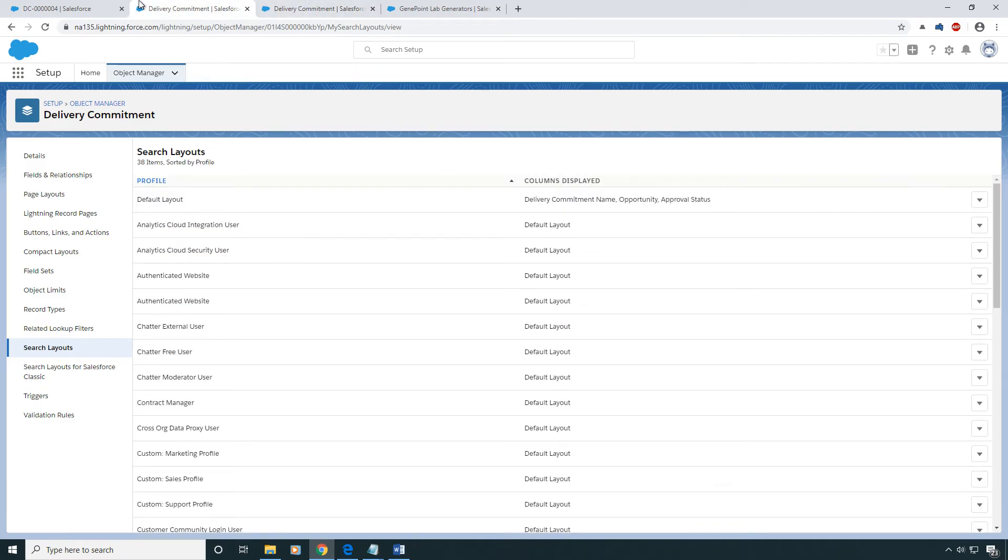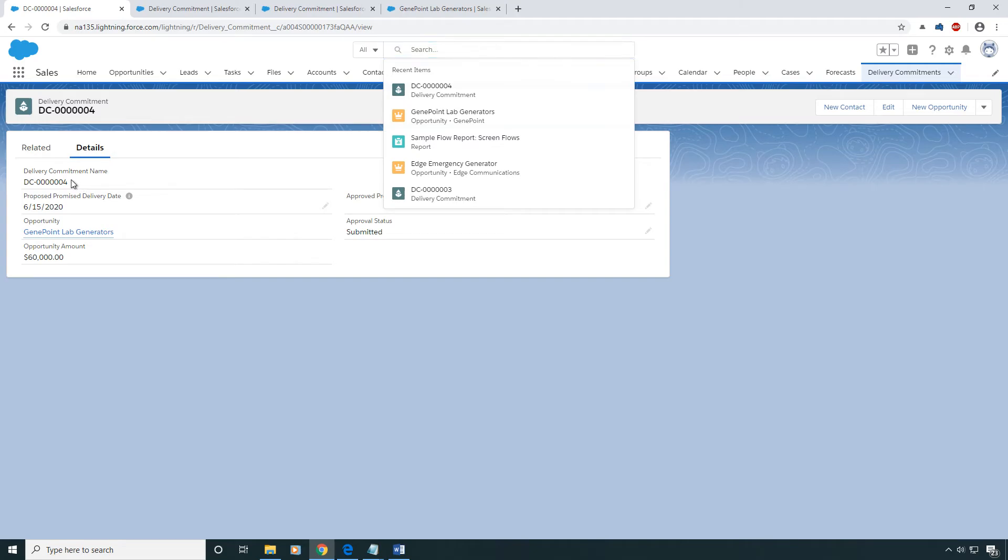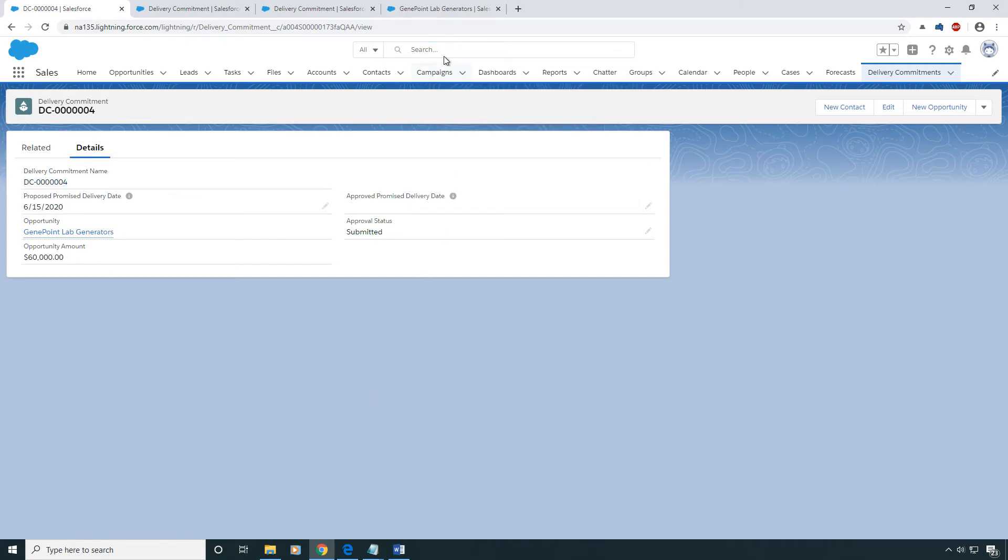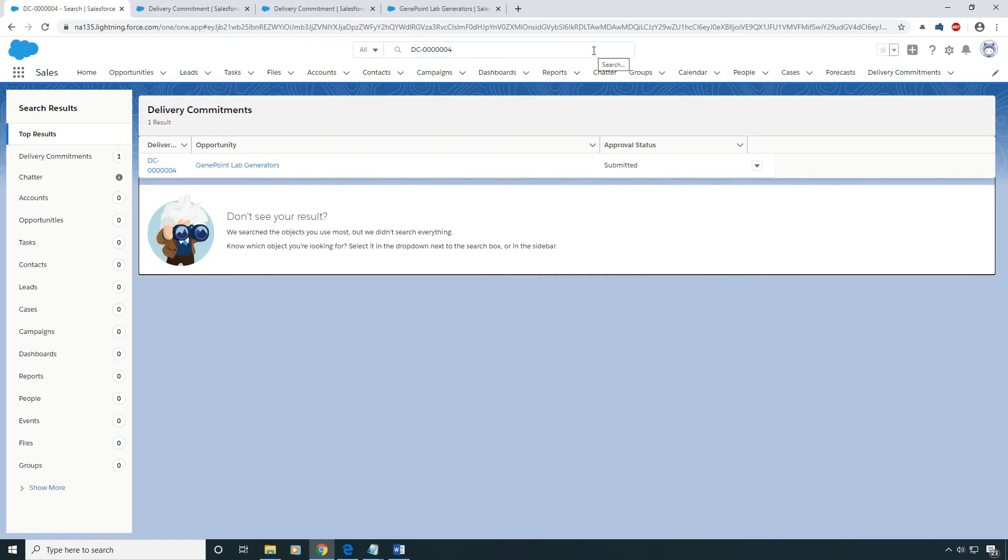And then when you come back to the Search menu, you can just go ahead and copy a Delivery Commitment name and search for it. There you have it. Now you've got those three columns that I just added right here, and it updated.